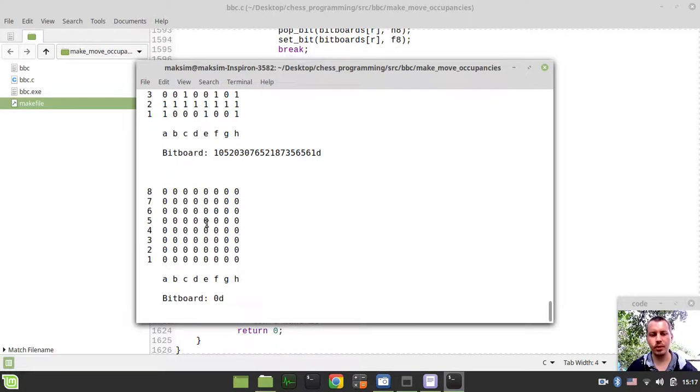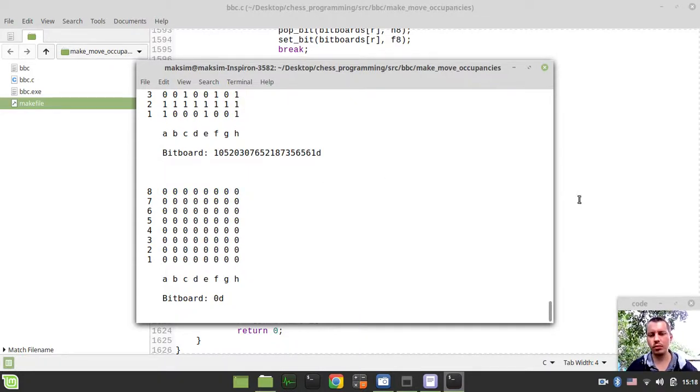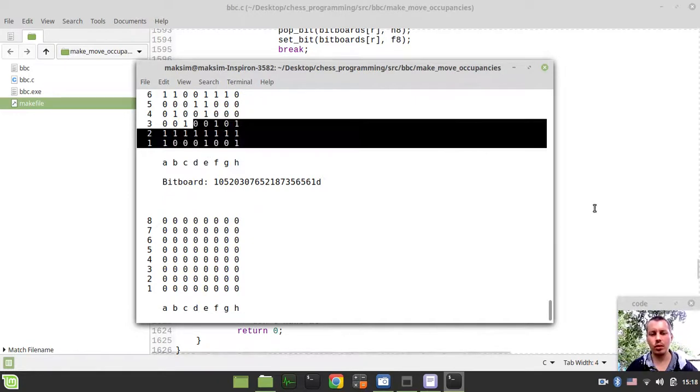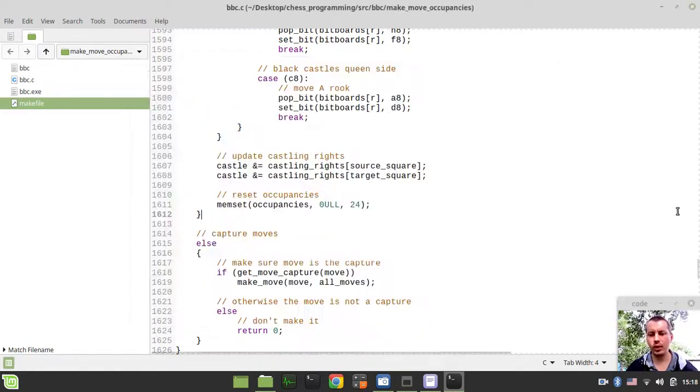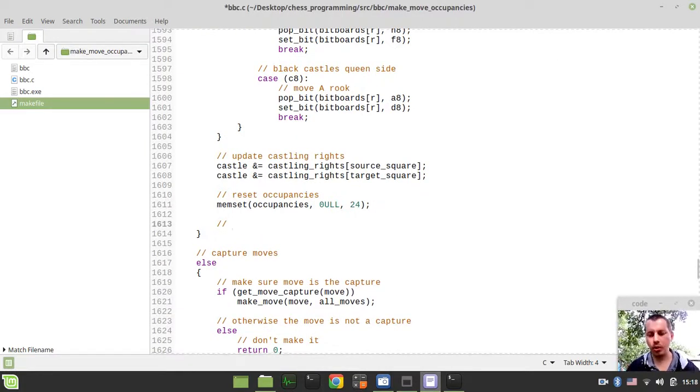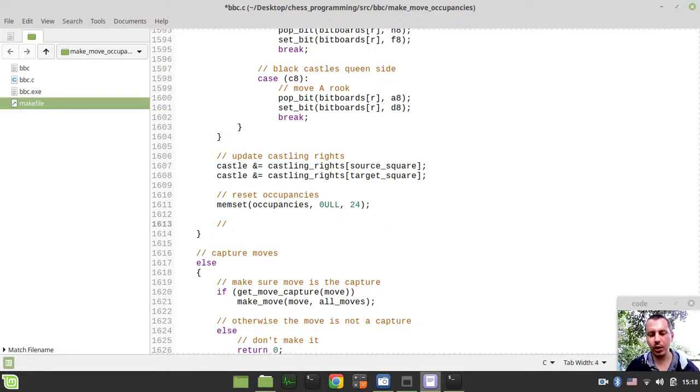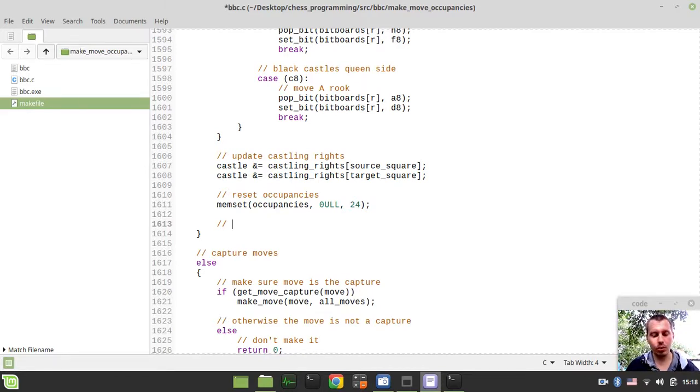You see it resets occupancies when it makes the move. It just resets the occupancies. This is happening not only to both occupancies but for whites and blacks as well. Now we need to reinitialize our occupancy.